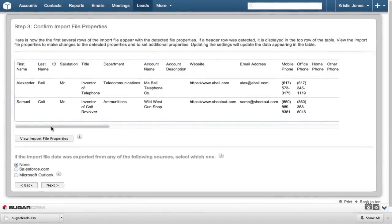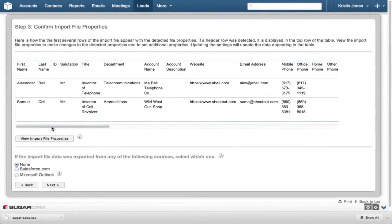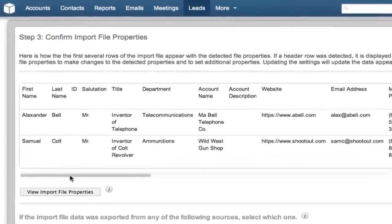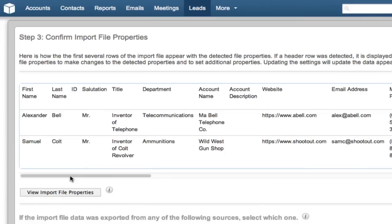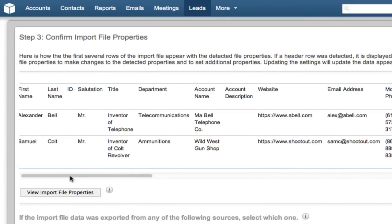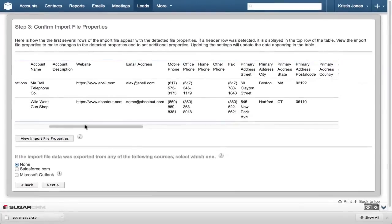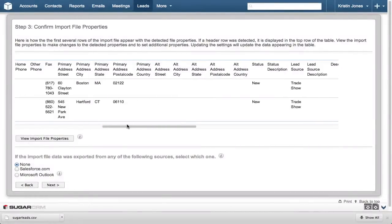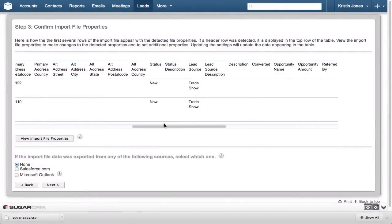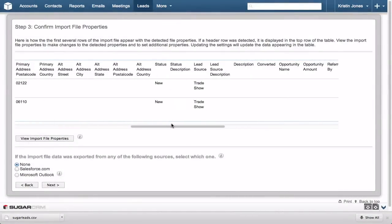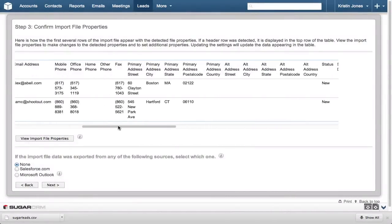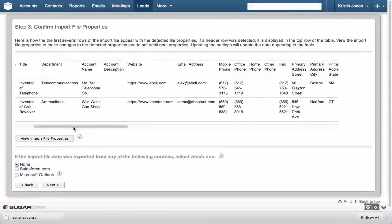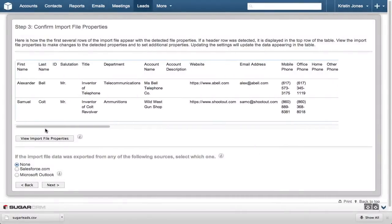Step 3 confirms the file properties, like Date Format and Currency, are set correctly. Because this information is provided by SugarCRM using a Sugar template, we know that everything will line up as expected. But if you're using your own file, you can scroll to the right to verify everything lines up as it should, and then click Next.